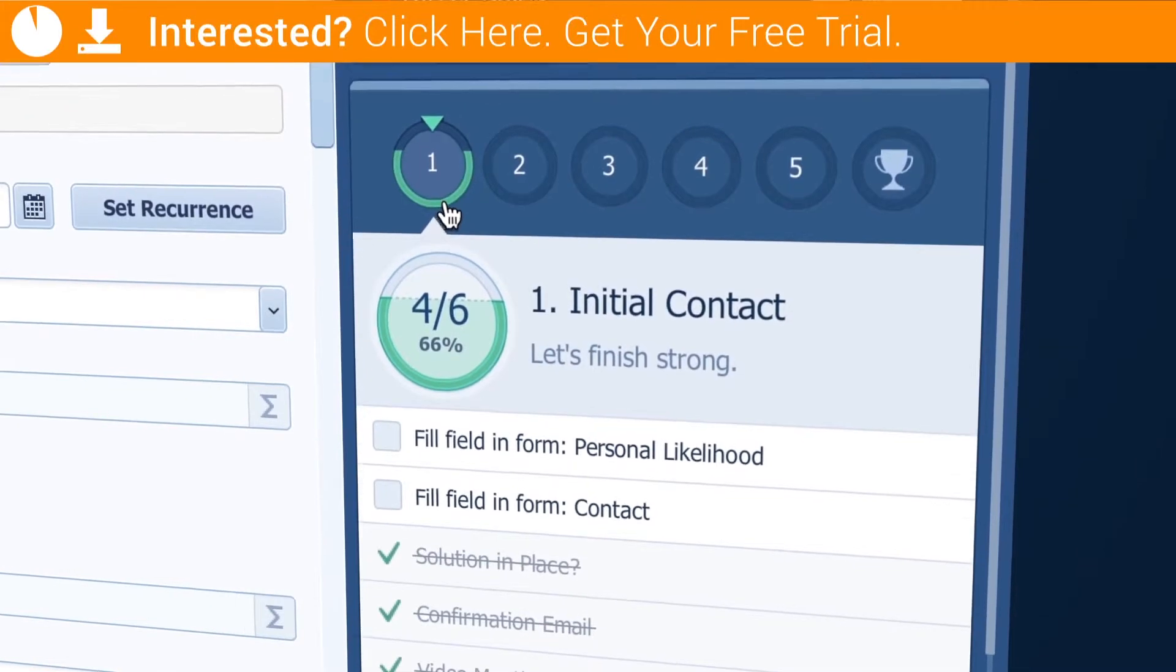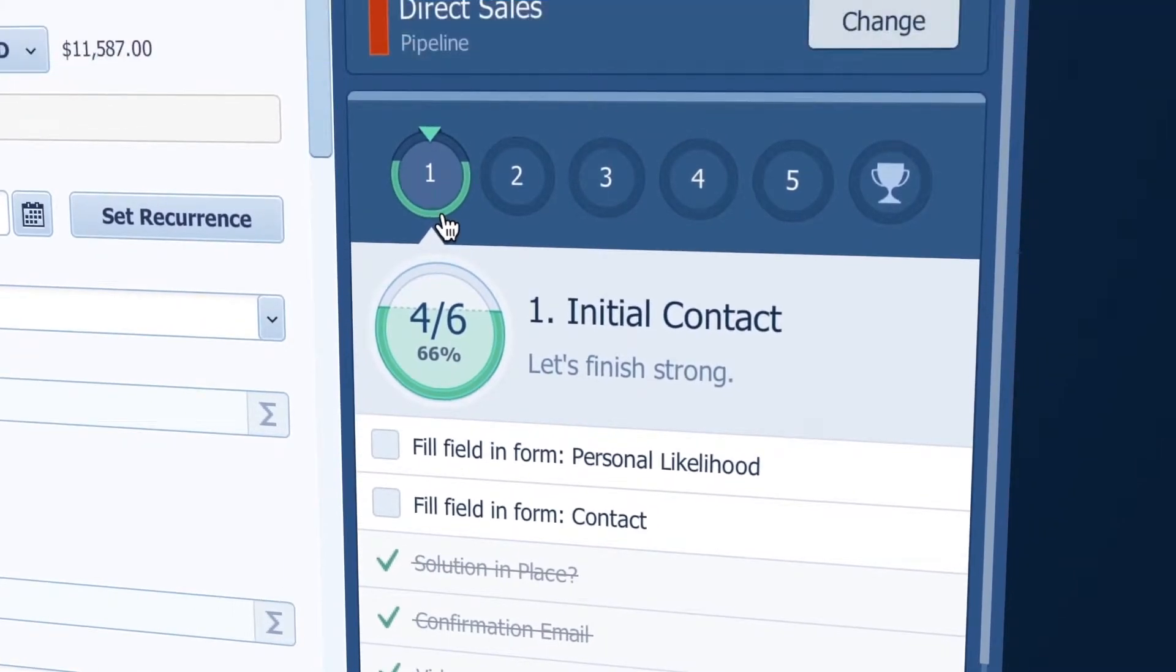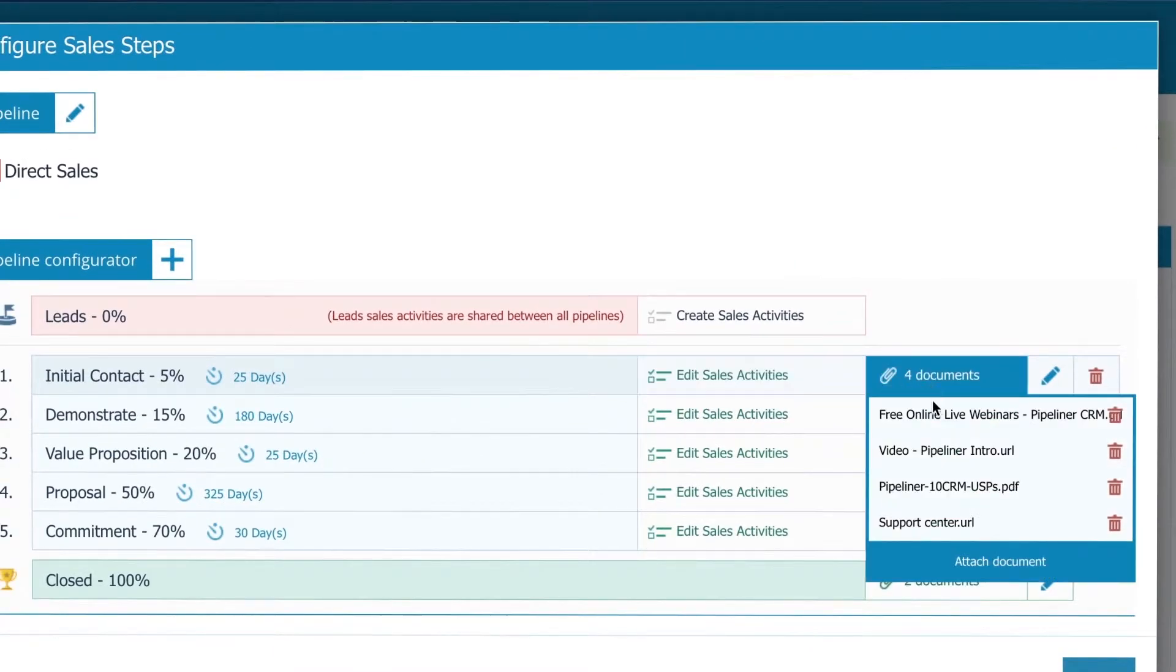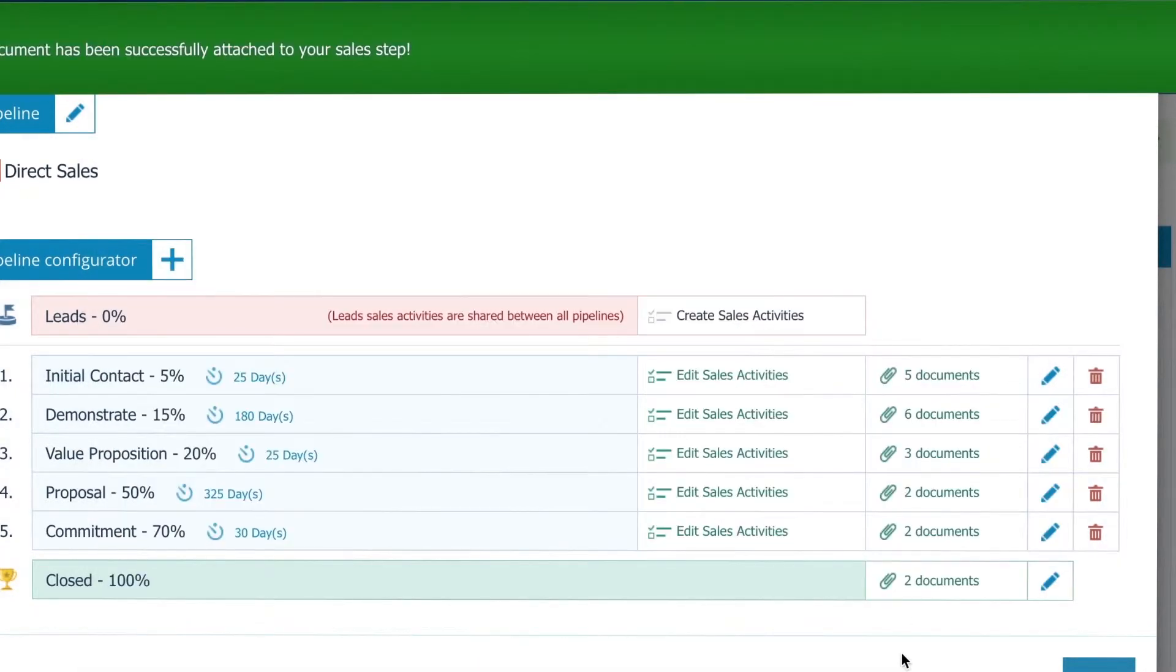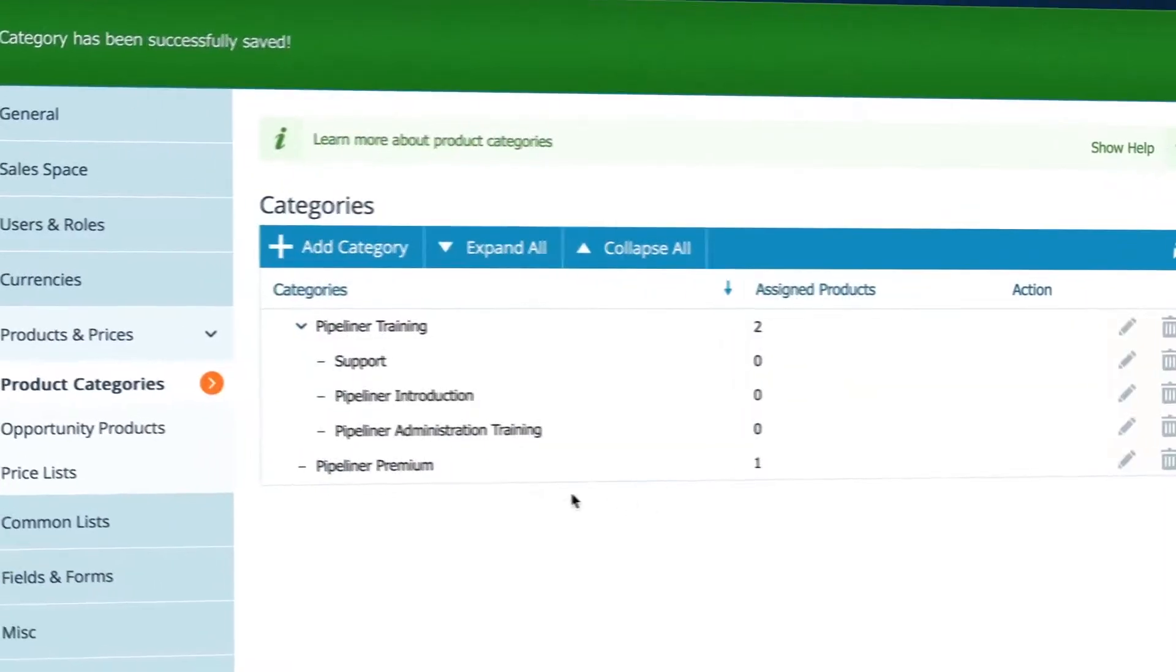instant gratification for the sales person. You can also attach documents specific to each stage here, like invoice templates, mail templates, or demo presentations. This can be done right from the pipeline.